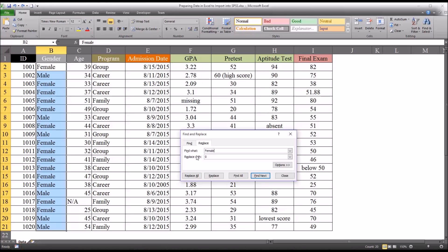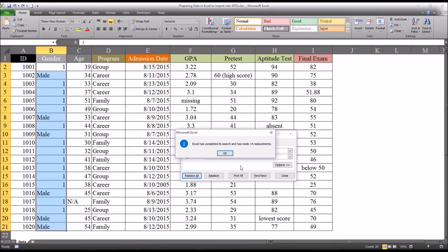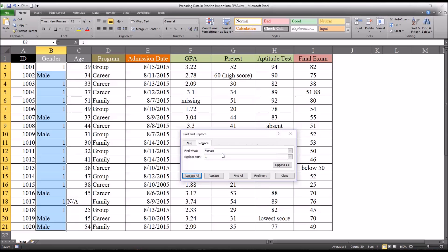So it will be female. And we're going to replace that with the value 1. And you click replace all. And you can see Excel informs you that it's made 14 replacements. And that looks correct.